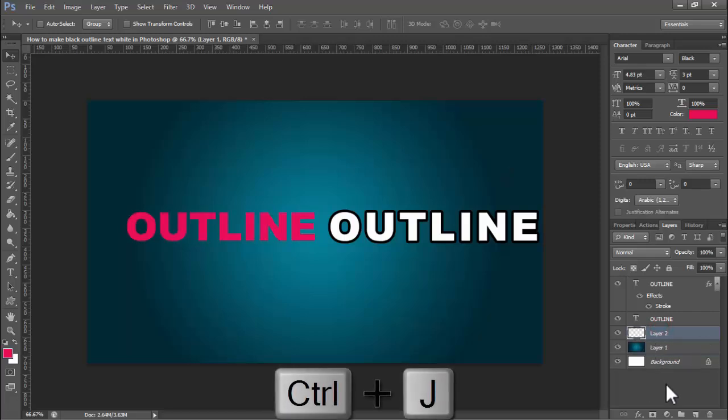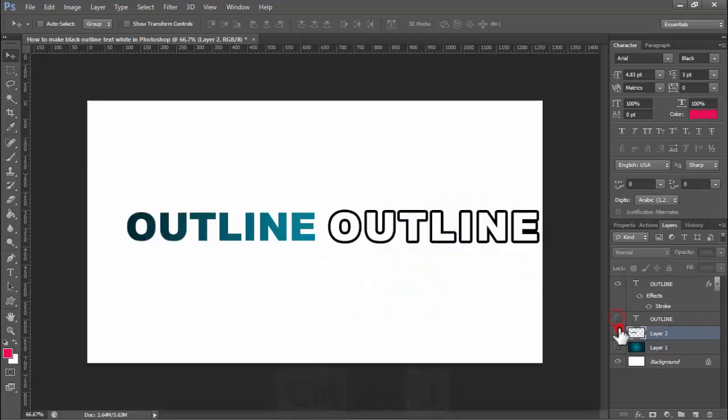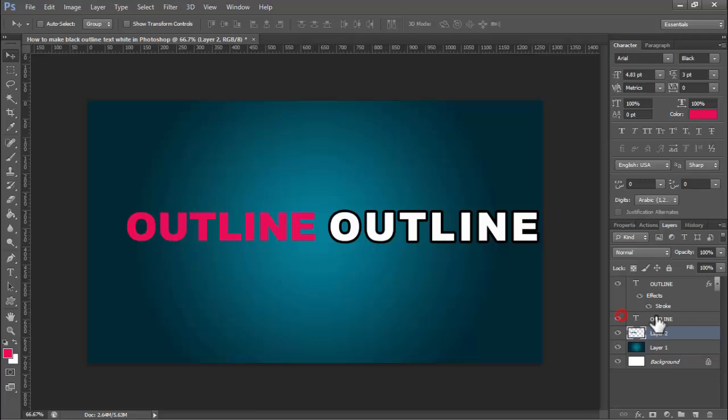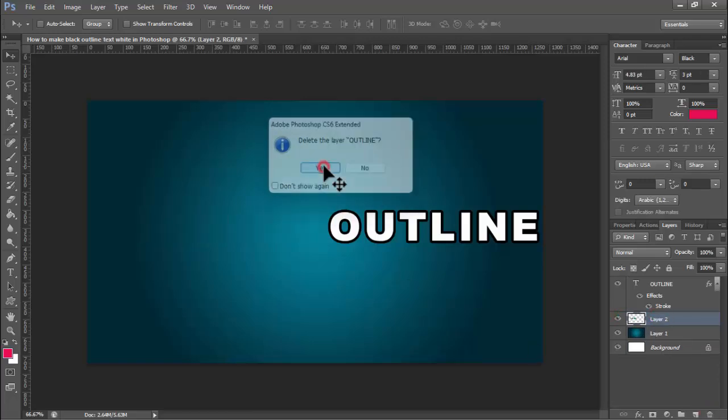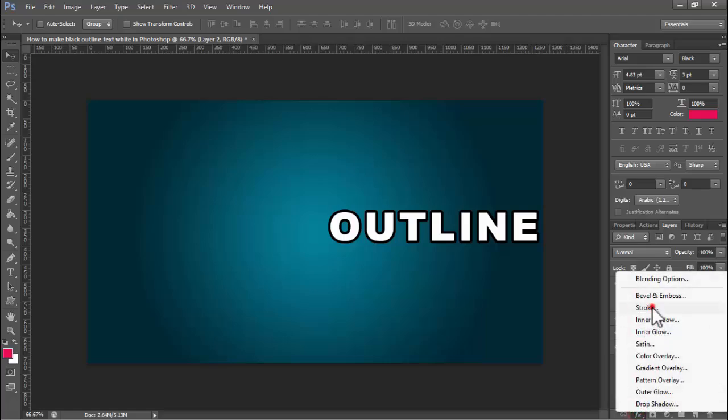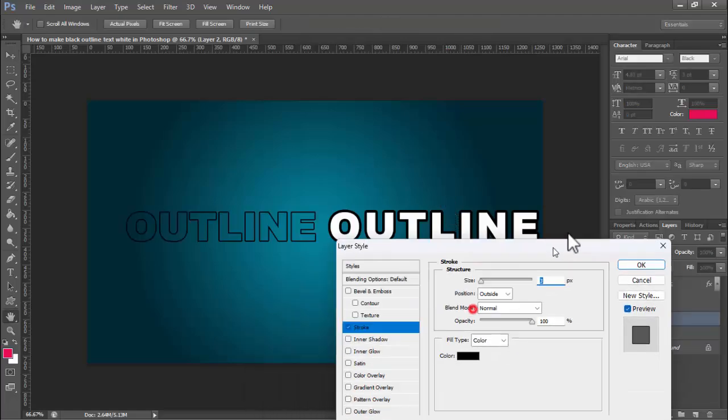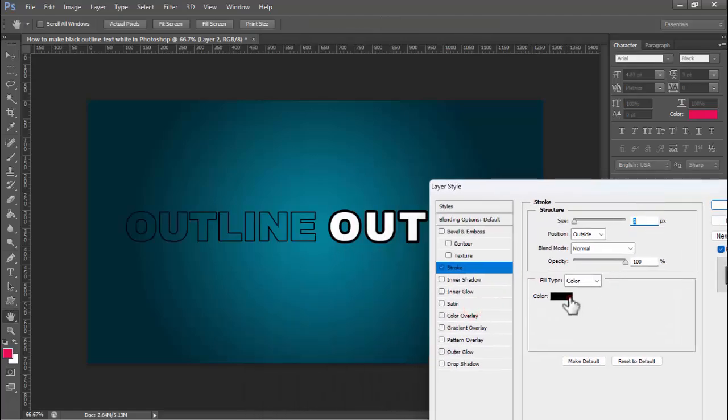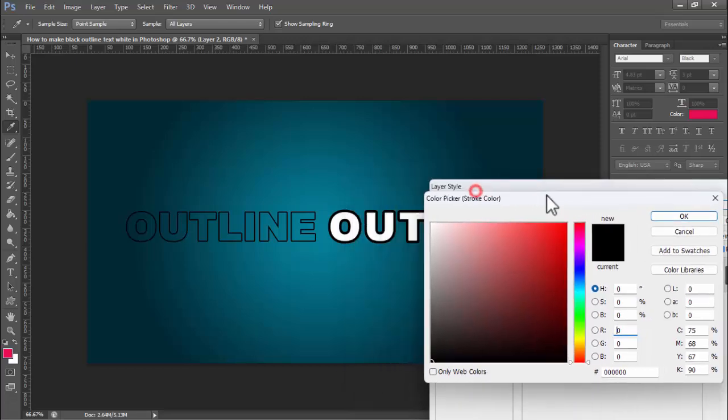Press Ctrl Z or duplicate the layer. Remove the first text, then click FX stroke and change the stroke color to black or white as you choose.